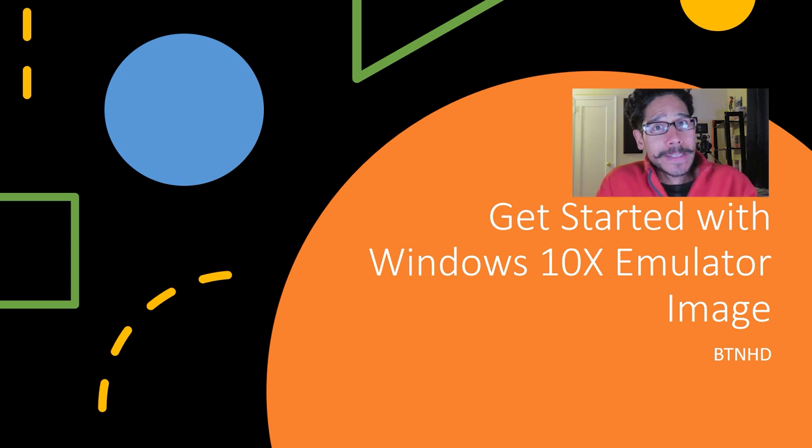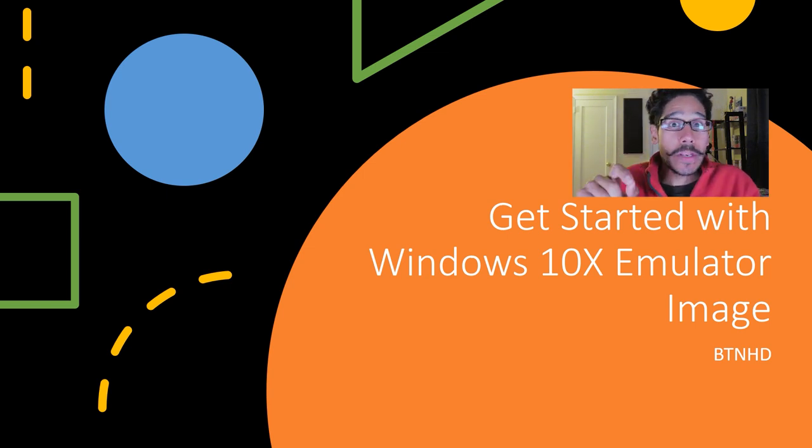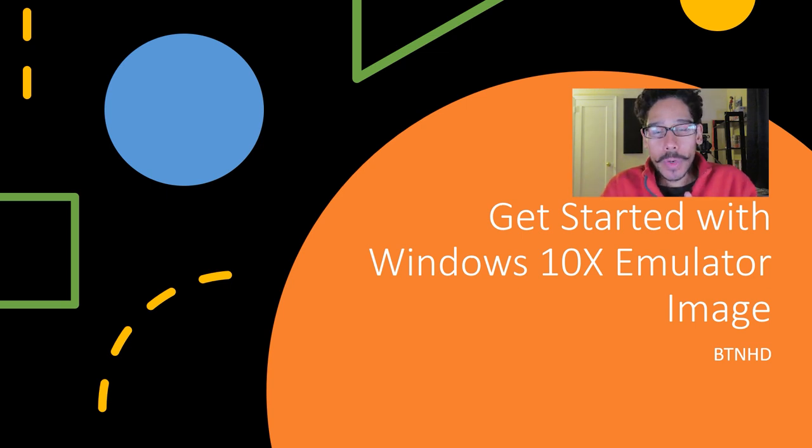Hey guys, welcome back. This is Bernardo from BTNHD, and today is all about getting started with Windows 10X emulator. So let's get started.